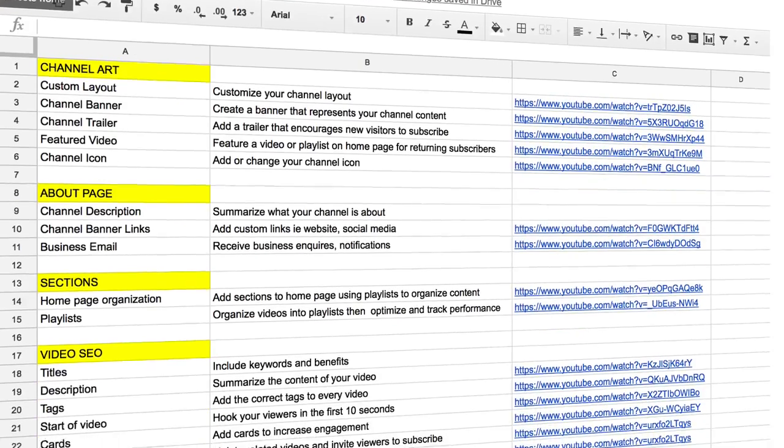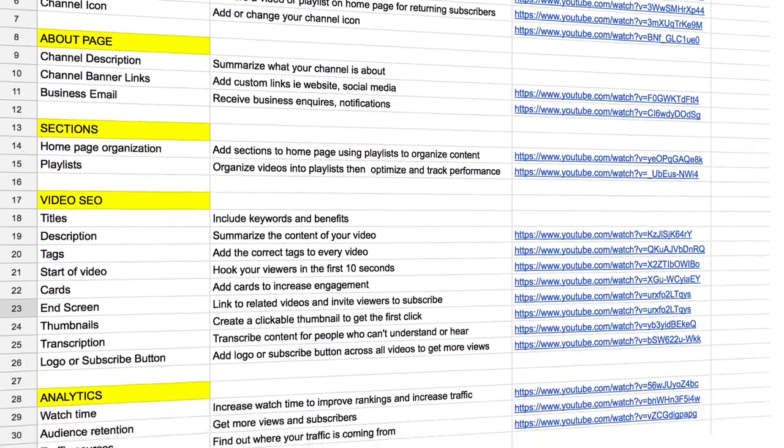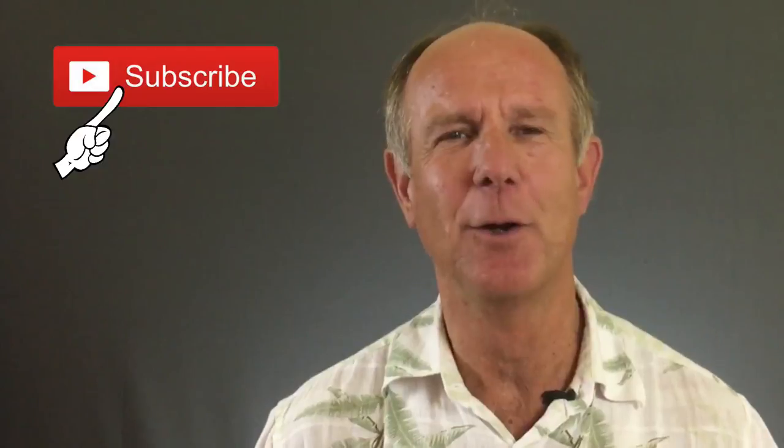Stay tuned to the end of the video so you can download my free YouTube channel evaluation checklist. Hello, my name is Herman Drost from drostdesigns.com. If you want to grow your audience on YouTube and generate traffic, leads and subscribers on autopilot, hit the subscribe button or hit the bell notification icon.